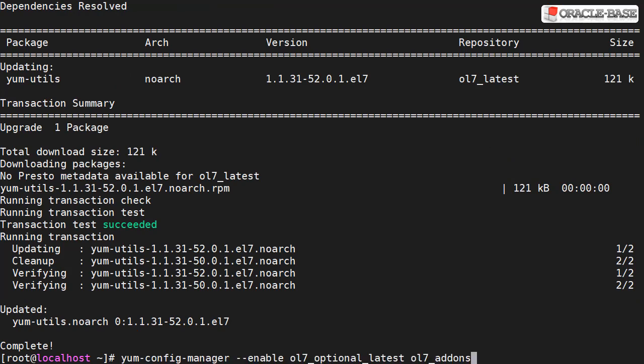We're going to enable four repositories. The first two are required for the Docker installation. We use the yum-config-manager utility to enable the optional and add-ons repositories.